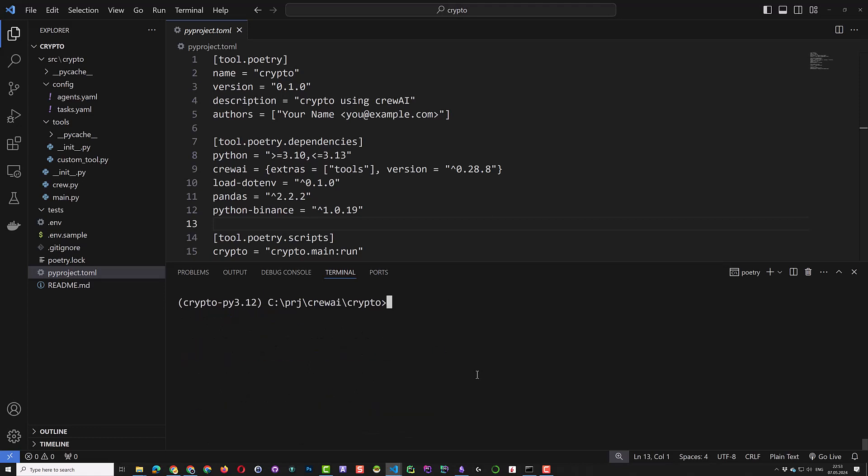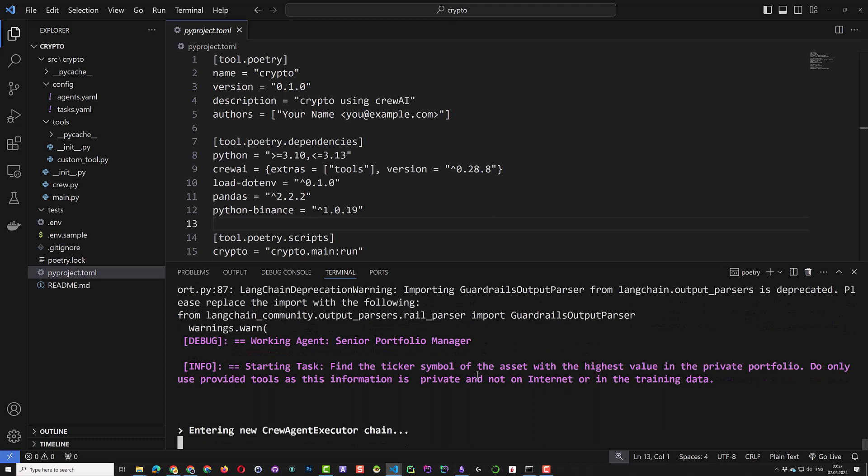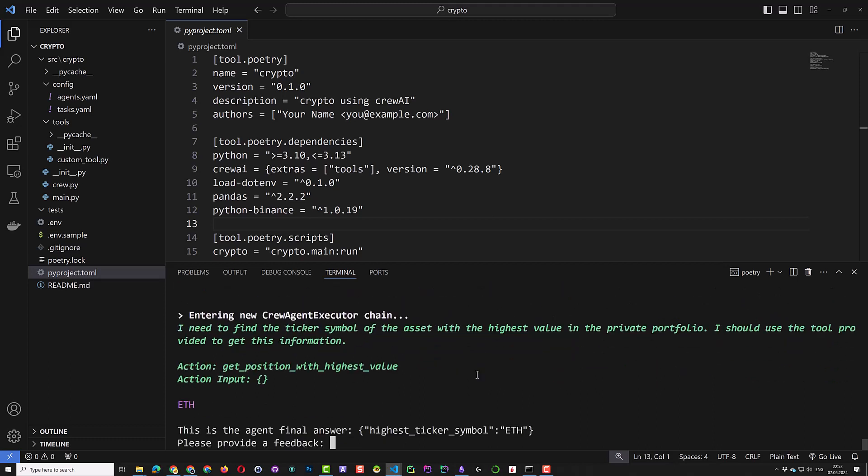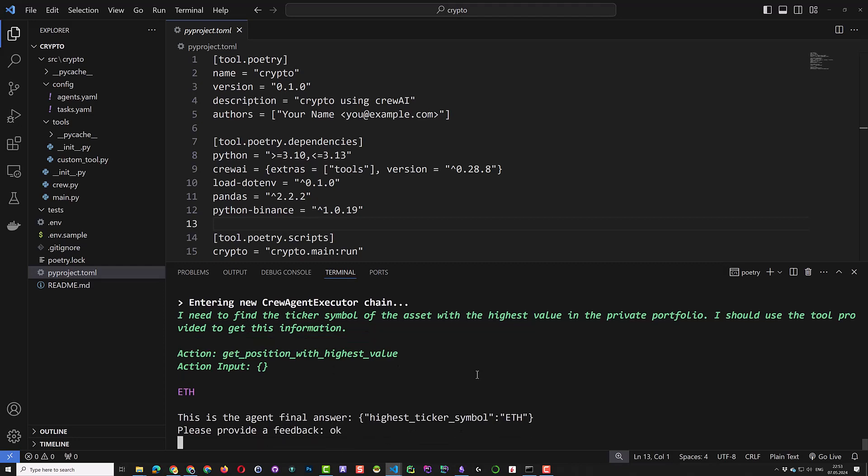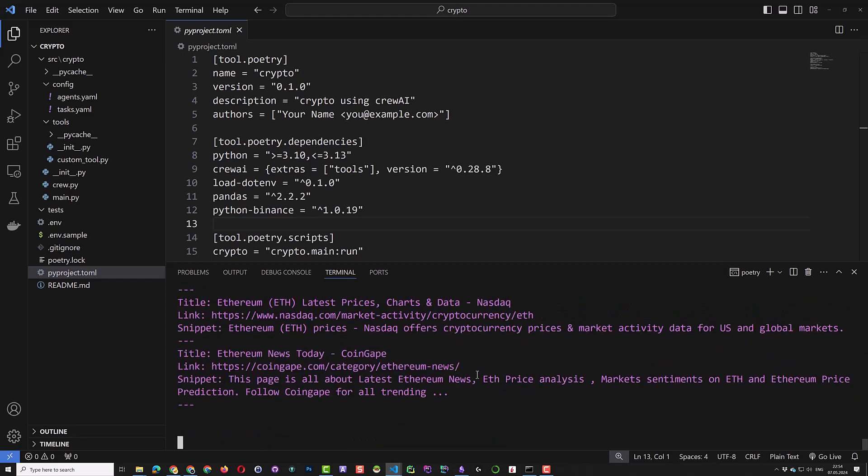We type poetry run crypto. As you can see, the senior portfolio manager starts working on the first task and it uses our custom tool, which here is a fake tool and every time delivers ETH. We give our OK and the crypto reporting analyst start working with our second task to generate a report.